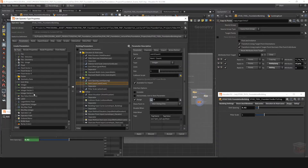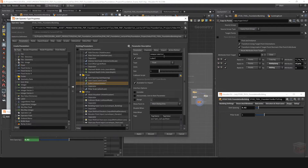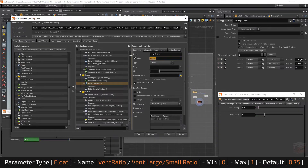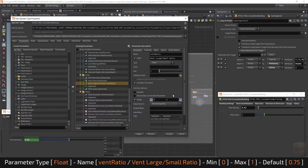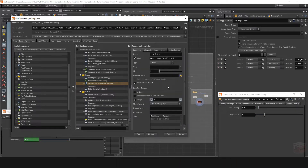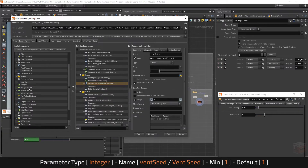Next, let's add a float value — this one is going to be called the vent ratio, but its label will be more descriptive: 'vent large/small ratio'. This is going to be a range locked between 0 and 1. If the ratio is 0 it spawns only large vents, and if it's 1 it spawns only small vents. For its default value I want more small vents than large vents, so I'm going to set this to 0.75.